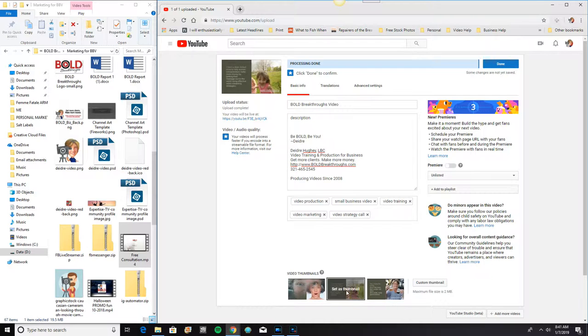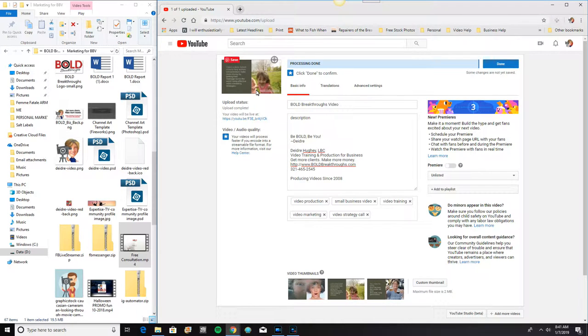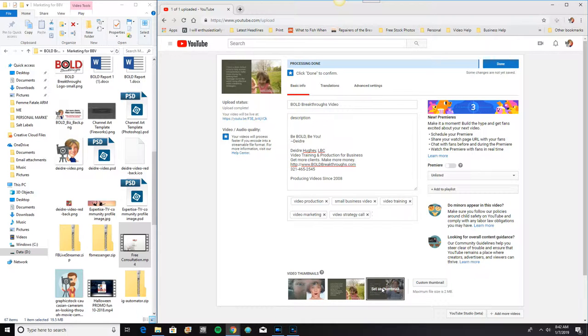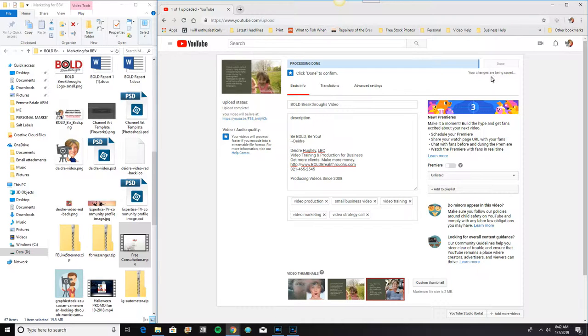It always defaults to the middle one. You can see this is the middle one, and there it is up there. But you can select any of these. Now when you select it, you're not going to see it up there immediately. So I'm selecting it. I don't see it up there immediately, but YouTube has an auto save function.